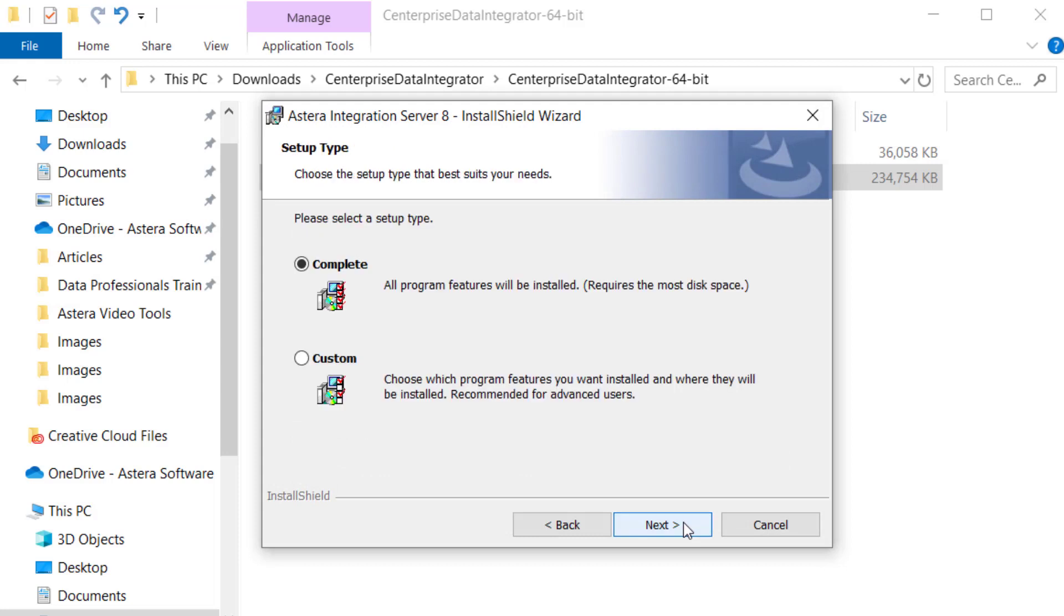On this screen, choose the setup type that best suits your needs. Select the type of installation you want to proceed with. We'll go ahead with the complete setup type and click Next.